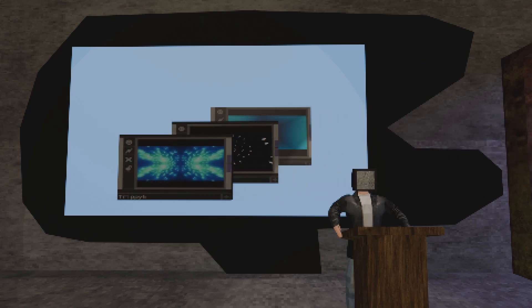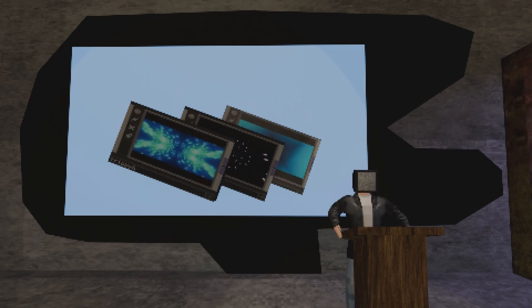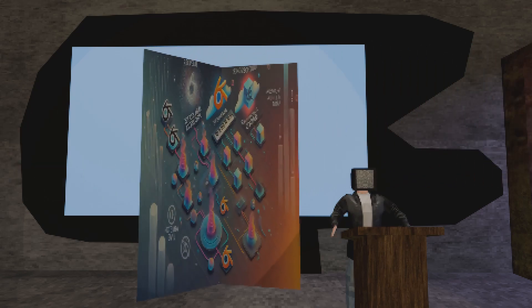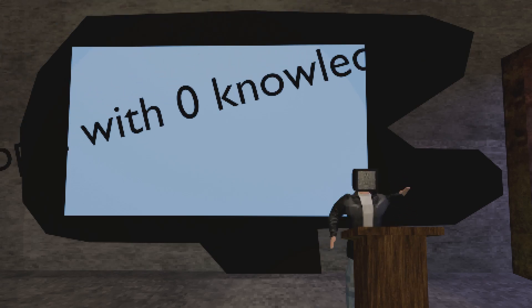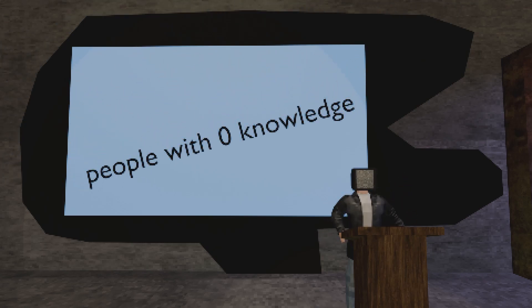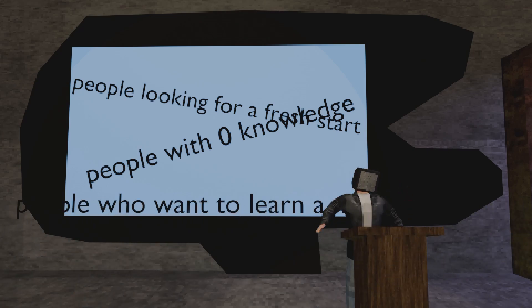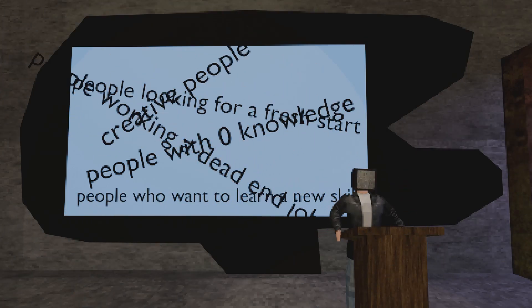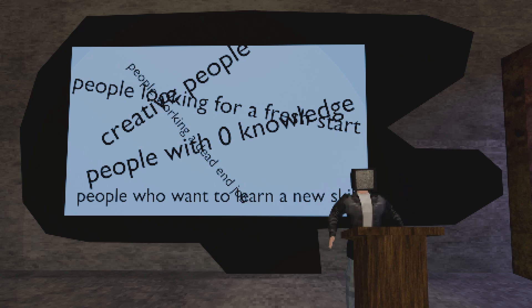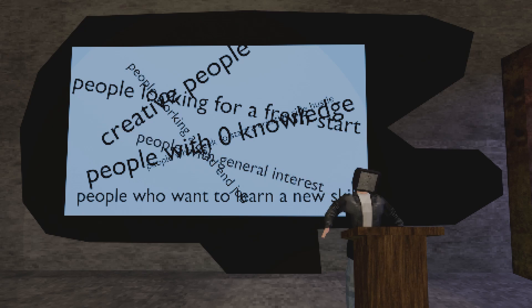What this course provides: a toolbox of sample files with which you can start your own VJ career, a mindset roadmap, and what costs you have to expect. This course is for people who have zero knowledge about digital art, people looking for a fresh start, people who want to learn a new skill, creative people stuck in a dead-end job, those seeking to build a creative side hustle, and people with general interest in digital art.